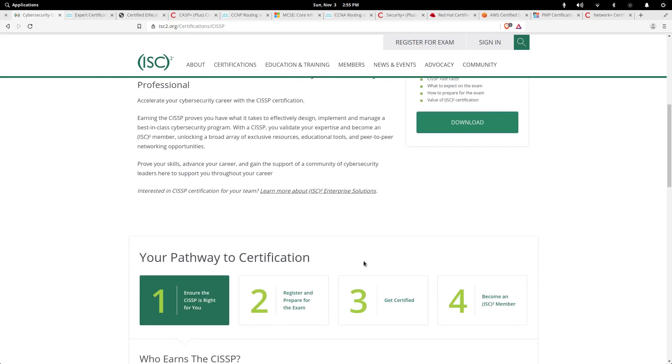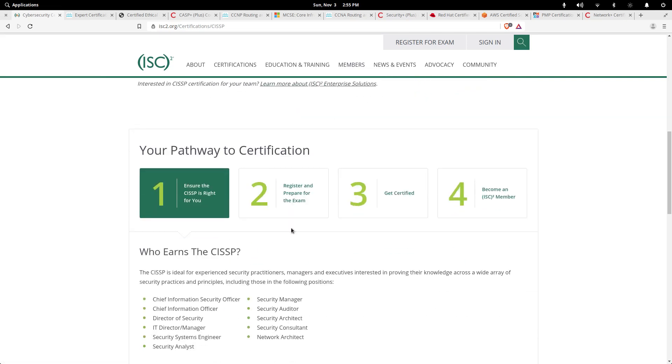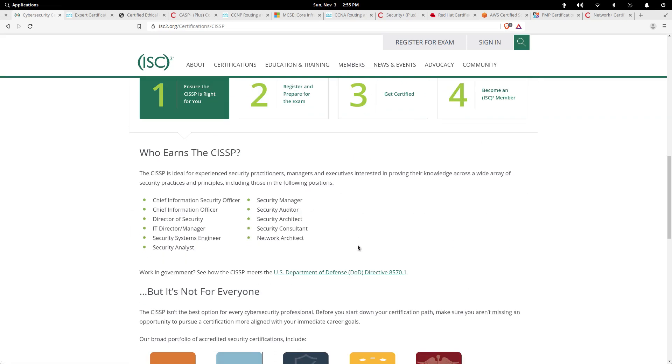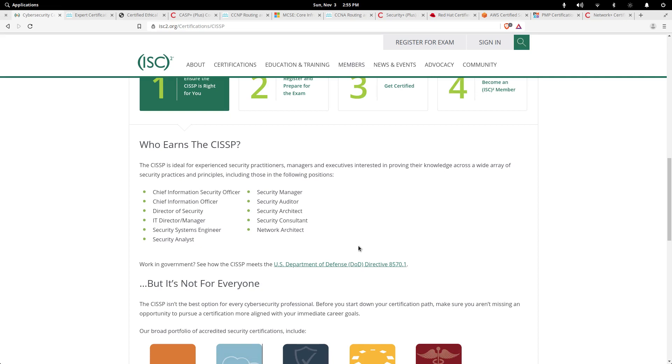But this certification is basically a high-level cybersecurity certification, really geared towards more of a management tier of folks. We'll come to some other certifications in this video as well that talk about some that are more on the technical side, if you're interested in penetration testing or anything like that.